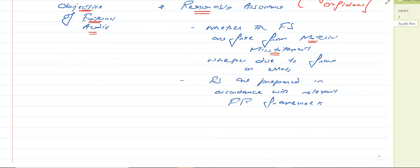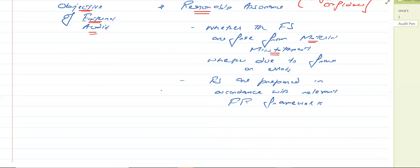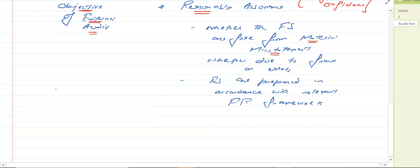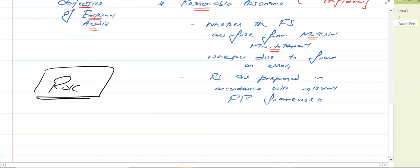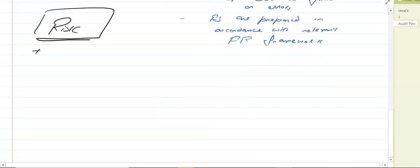The auditor is completely independent, so he will be checking those financial statements and giving the opinion to the shareholders whether or not the financial statements are free from material misstatement and whether they are prepared in accordance with the applicable financial reporting framework. Whenever we are going to do the audit, there are two risks while performing the audit.